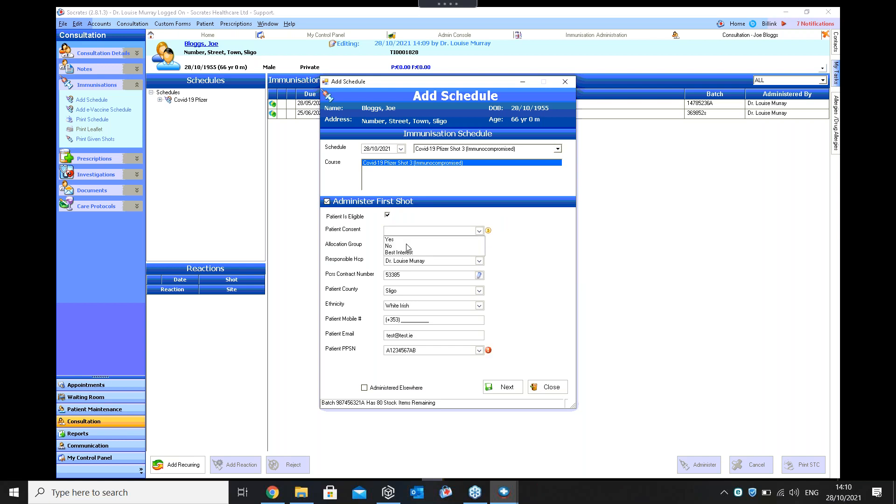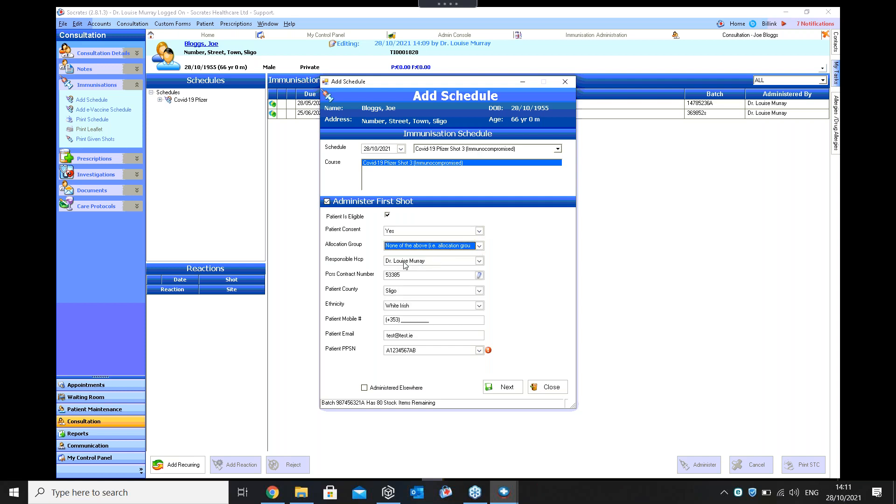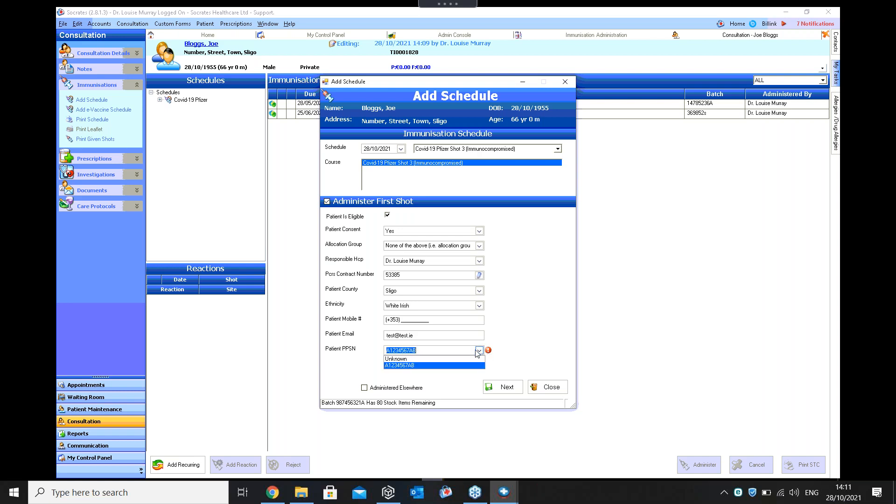I'm going to select that one and then I fill in the same details as I have before. So I click on patient is eligible, check patient consented. Yes, you choose whatever it is in there. Then you fill in all the details here and you either have to fill in a mobile number or an email address. This particular person, I have their email address filled in. It's loaded in from their patient details. This one here is just an invalid PPSN. It's not the correct one. If I hover over it, it's telling me it's not valid. So basically at that stage, you're going to try and find out what the correct PPSN is. In this example, I'm just going to overwrite that and say that I just want to send it. I don't want to get paid for it. I'm going to click on unknown and I'm going to click on I wish to proceed without electronic reimbursement.